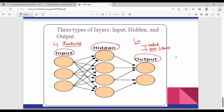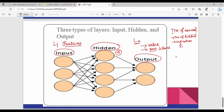A key question is: in the hidden layer, who decides the number of neurons? Two questions arise — how do you decide the number of neurons, how do you decide the number of hidden layers, and how do you decide the activation function? A network with only the input layer and output layer is a single-layer; adding hidden layers makes it multi-layer.